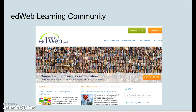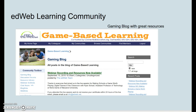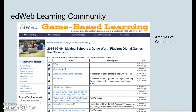A community I joined is the EdWeb Learning Community. It's great because it has a game-based learning component where they have webinars and even a link where you can see different collections of games to use with your students.